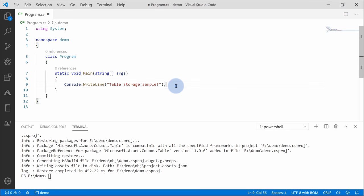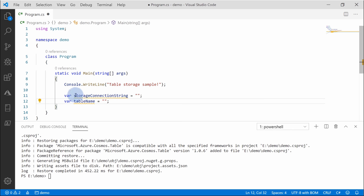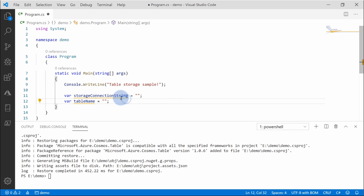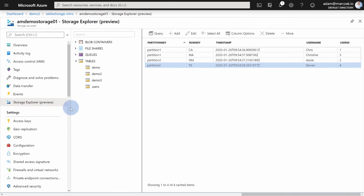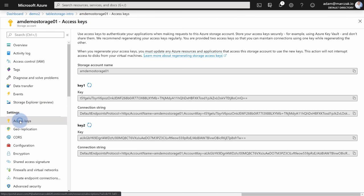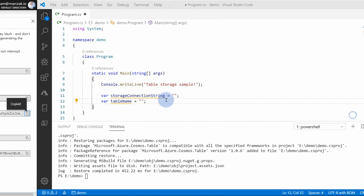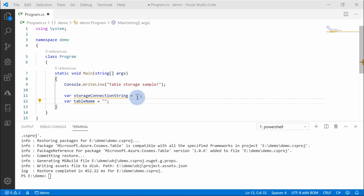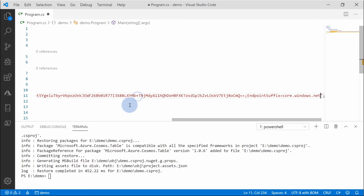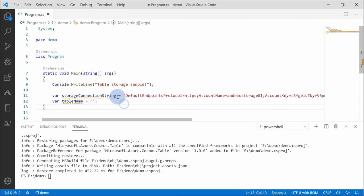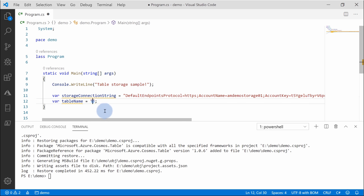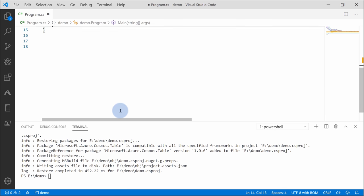Let's change this hello world message to table storage sample and start working with our code. First of all, we need two variables. We need a table storage connection string. A reason for that is we need to authenticate somehow and authorize in order to be able to work with this account. To get that, you go to access keys and just copy your connection string. Of course, for production releases, put it into key vault or somewhere else so that it is not exposed in the code. We need to provide a table name, which is in our case demo3. And we can now start working with that.